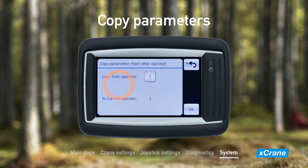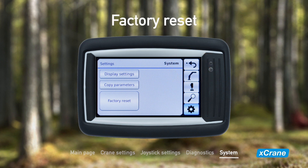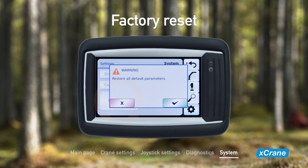If you want to copy parameters from another operator, you can do this by selecting the number of the desired profile and then press OK. This is useful if a new operator doesn't want to configure all settings from start to finish. Finally, the last function in the system sub-menu is factory reset. This resets all parameters to factory default, but only for the currently selected operator. You have to confirm the action to complete the reset.